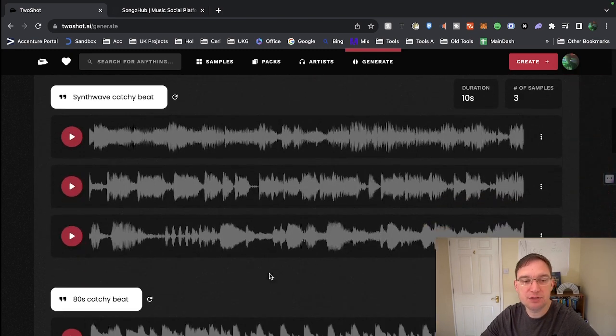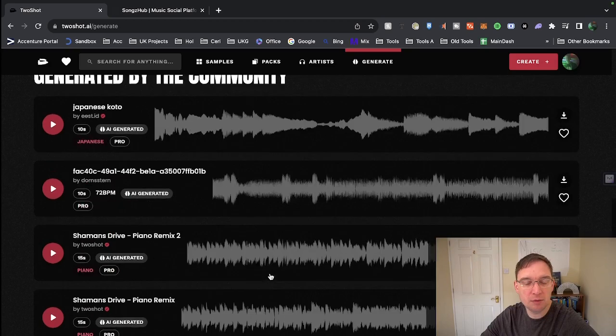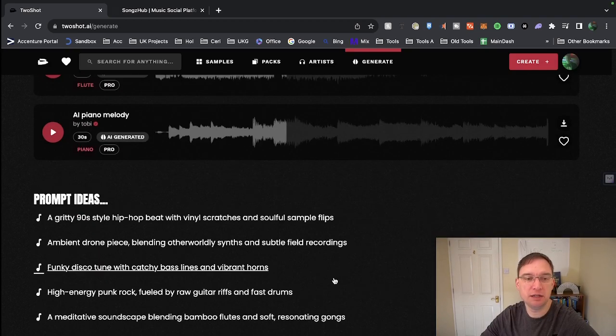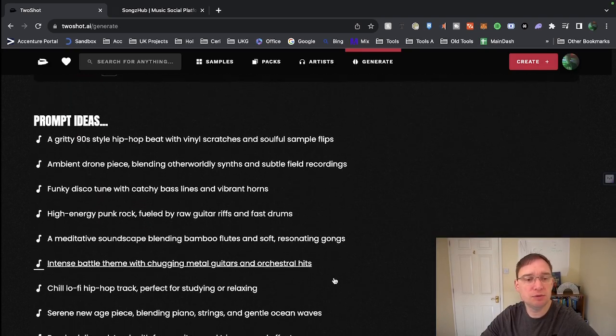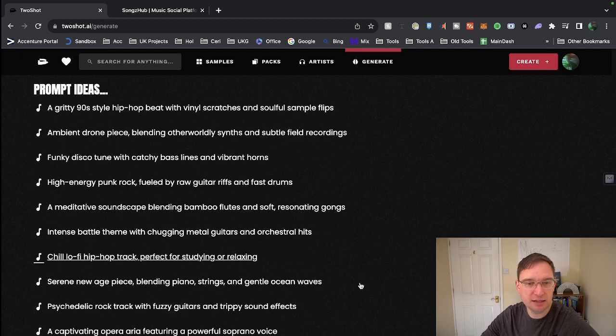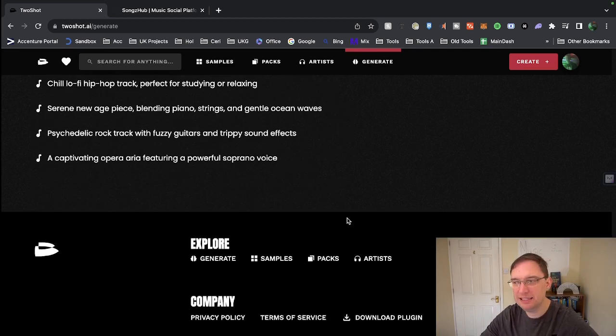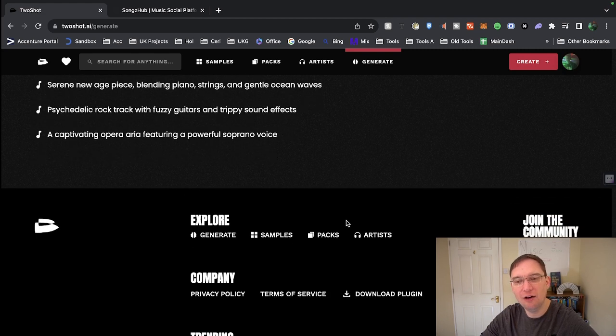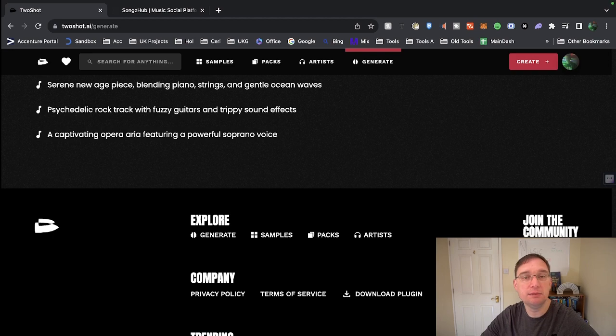It gives you some examples down the bottom. Ones that have been generated by them, ones that have been generated by community. They even give you some prompt ideas to check out as well, just to give you some ideas because to be creative with text prompts isn't always easy, particularly if you are a musician. And you can download the plugin as well, which then you can put it straight into your DAW.